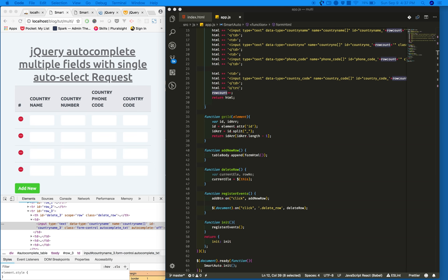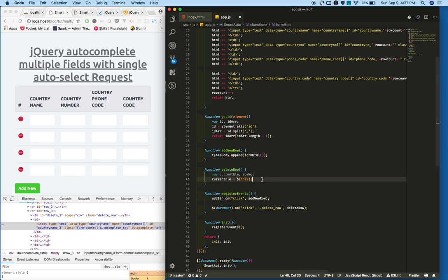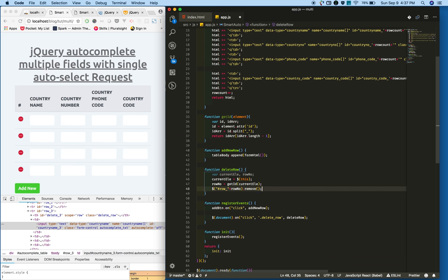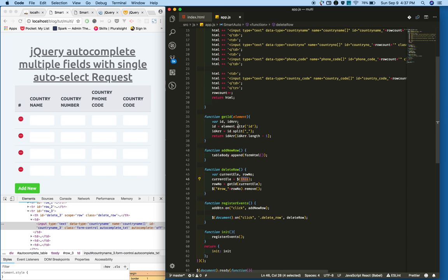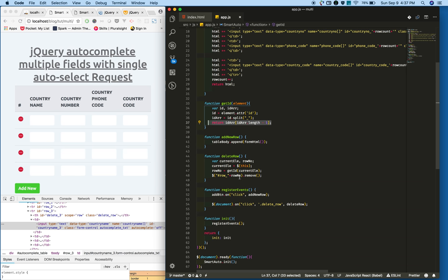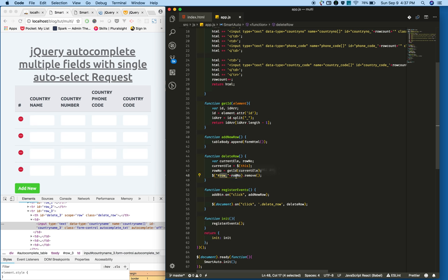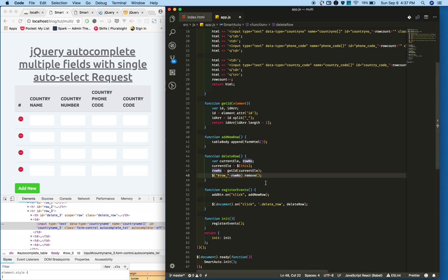So I pass the current clicked element to the get ID function. I'm getting the ID and splitting it, finally returning the row number. If we get the row number then I concatenate row with the row number. You will get the particular row ID. Then call the jQuery remove function and it will remove that row.